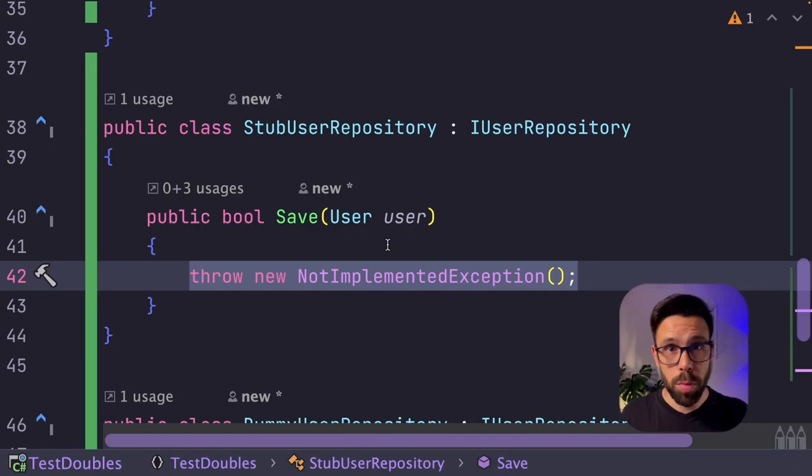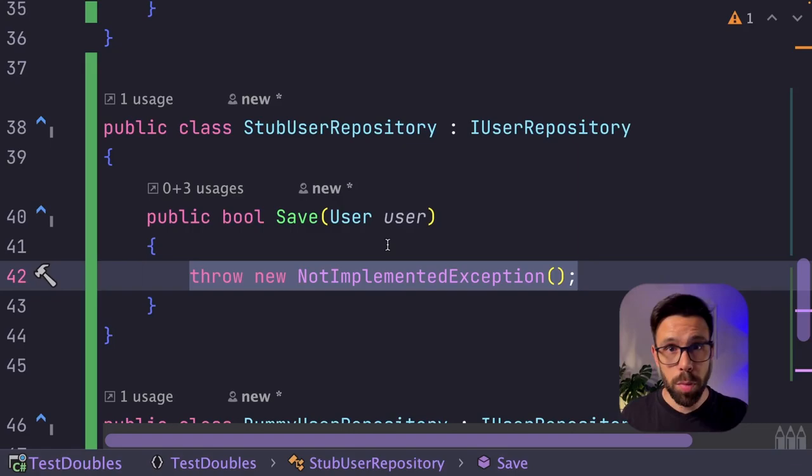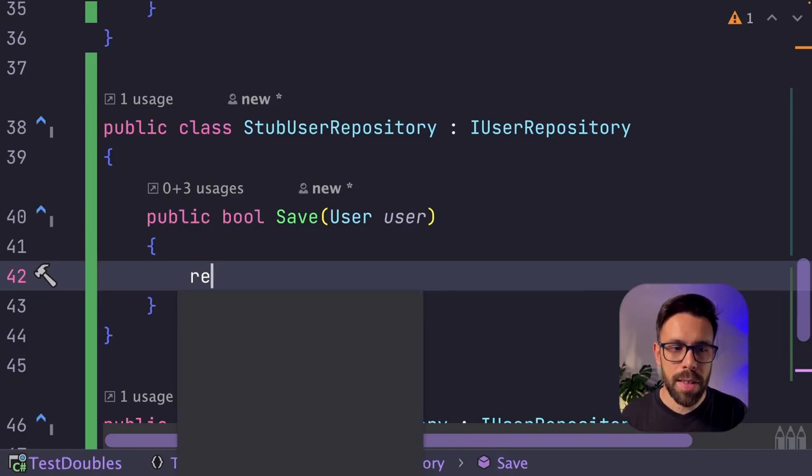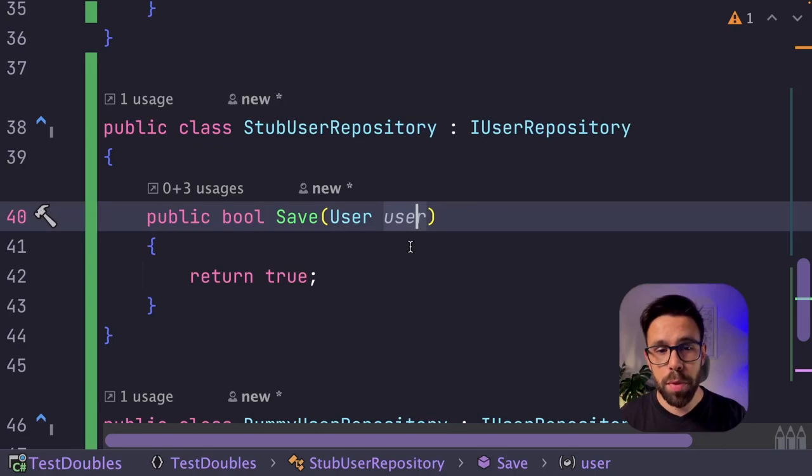So I want to simulate the use case when this repository will return true. So I will do something really simple. I will just go here and say return true. So now my test will succeed, because when I call this IUserRepository, it always returns true, so it's perfect.